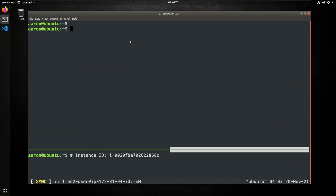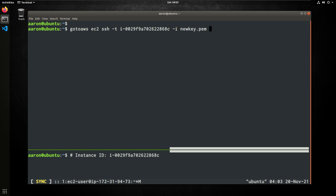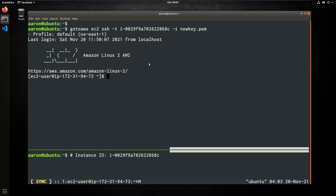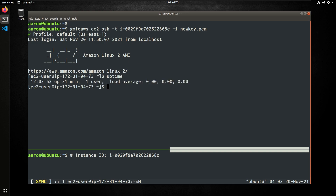The first command we're going to do is SSH over Session Manager. We're going to do GoToAWS, space EC2, space SSH, dash T, insert the instance ID, and then follow it up with a dash I and then your private SSH key. If you hit enter, it's going to select the default profile if you don't specify that at the end and it'll allow you in. My AWS account is tied to the default profile for this demonstration. If you wanted to specify your own profile, you would do a dash dash profile at the end of your command.